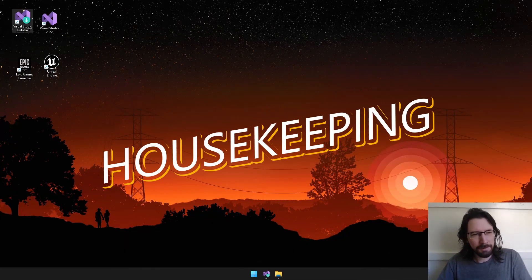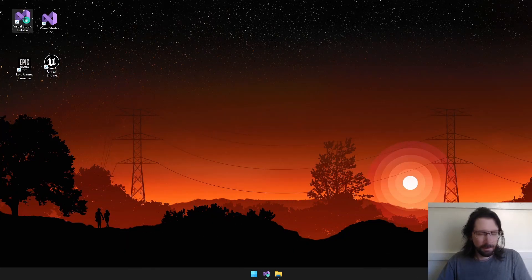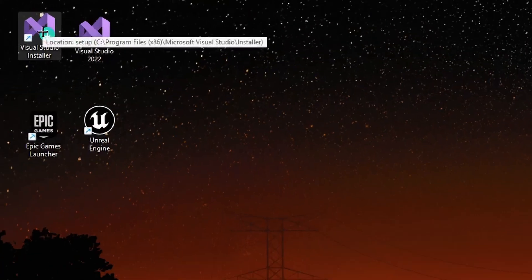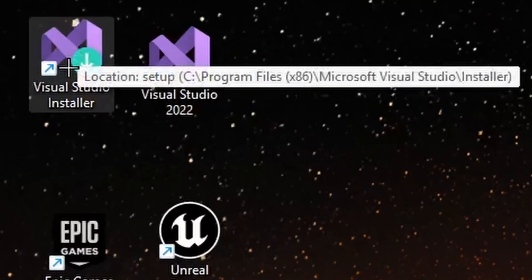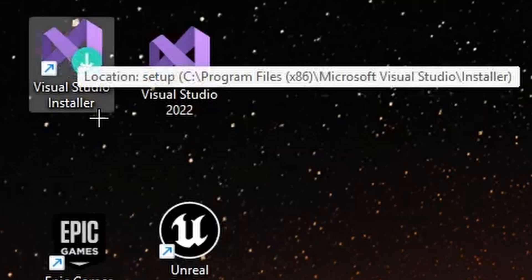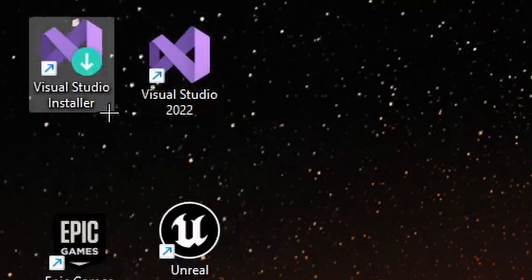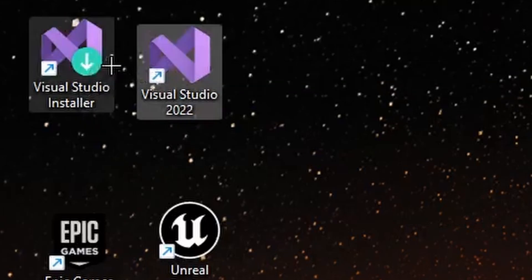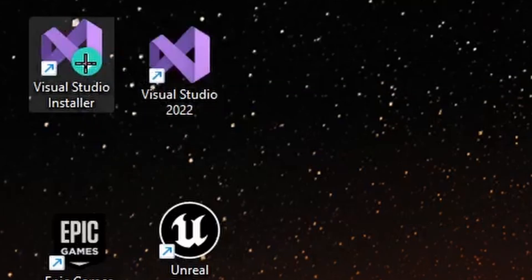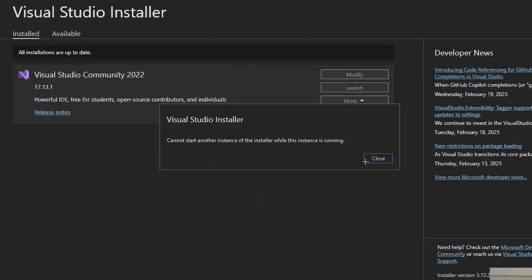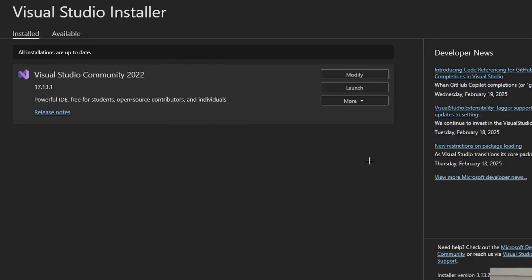A little housekeeping. You should probably launch Visual Studio Installer every time you're about to launch Visual Studio. It'll give you the option to modify and update and all that good stuff. Otherwise, you're going to launch Studio, load your whole project, then it's going to tell you it needs to update. It's just a good idea.